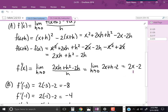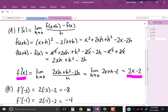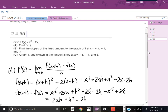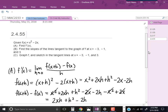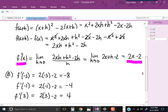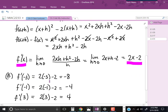This derivative is a formula for the slope of the tangent line. So in part B, when it asks to find the slopes of the tangent lines at x equals negative 3, negative 1, and 3, all you do is plug into f prime of x equals 2x minus 2. F prime of negative 3 turns out to be negative 8, f prime of negative 1 turns out to be negative 4, and f prime of 3 turns out to be 4.